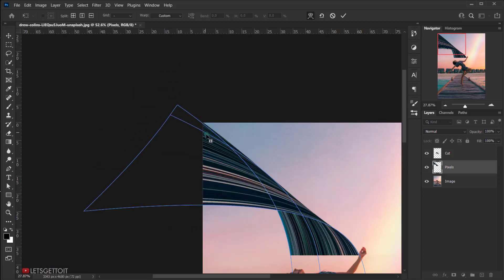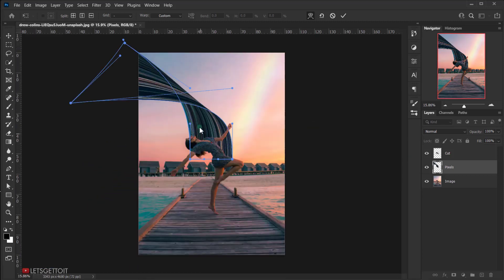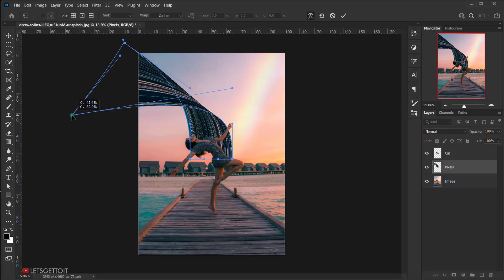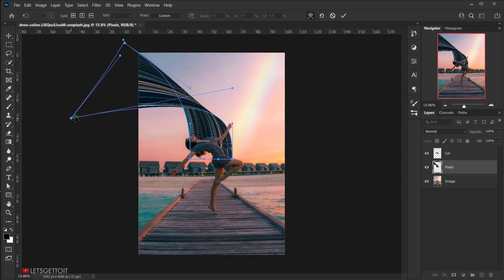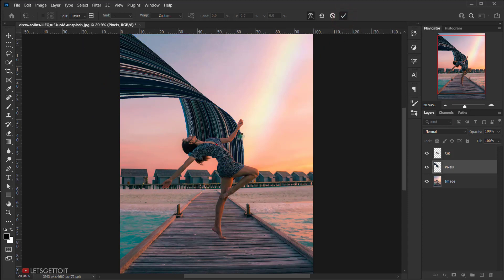Adjust the point down a little bit so it looks better, then press the check mark to confirm the warp transformation.